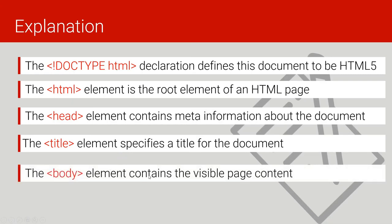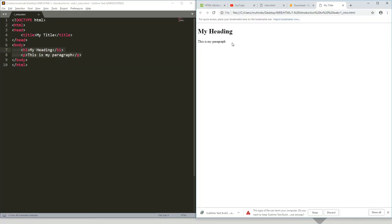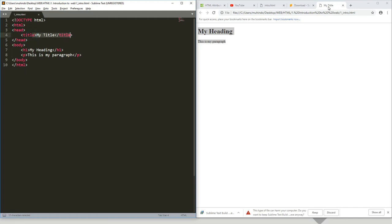The body tag is the element that contains the visible page content. Everything between the body tags is the content that will be displayed on the screen. If you put something between the head tags, it is treated as description of the content, not the content itself. Things between the head tags describe the page; things between the body tags are what appear on screen. For example, the title appears in the browser window tab, not in the page.